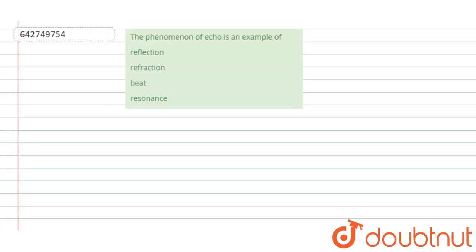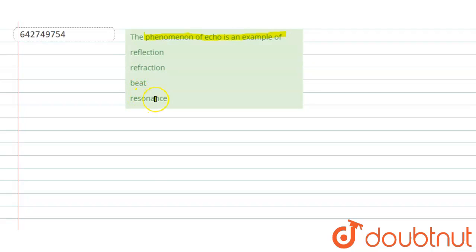Hello students, the question is: the phenomena of echo is an example of what? Reflection, refraction, beat or resonance?